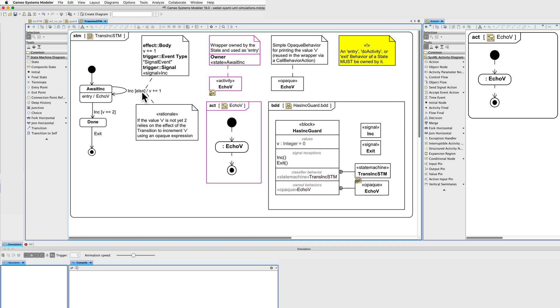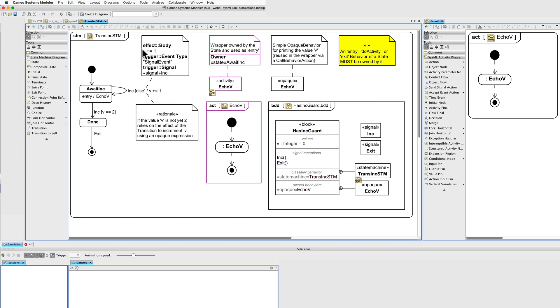However, this is using the special guard else. This is using an opaque expression guard in the default scripting language of Cameo Simulation Toolkit. Here's the effect of the transition. In this case, the effect is again a simple opaque expression. The body just increments the value.